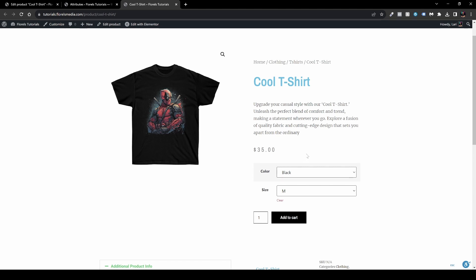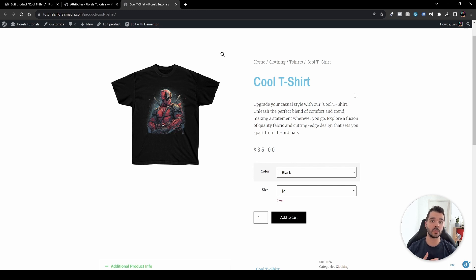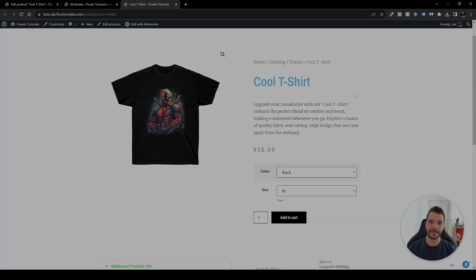That's pretty much how you can configure a variable product in WooCommerce. If you liked this video, please leave a thumbs up and make sure you subscribe to my channel so you won't miss any other tutorials on WooCommerce, Elementor, or WordPress. I'll see you in the next one.